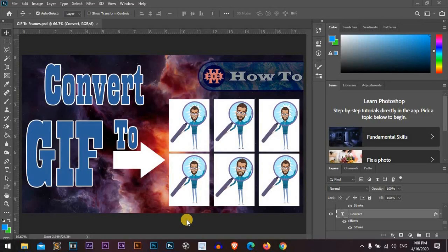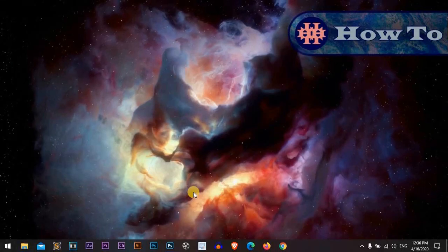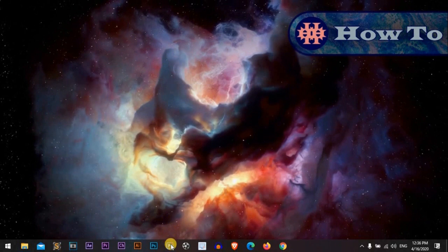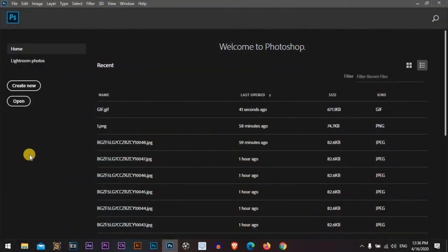Converting GIF files to frames is really awesome and fun. So let's start. Let's open Photoshop. I'm using Photoshop CC 2020.